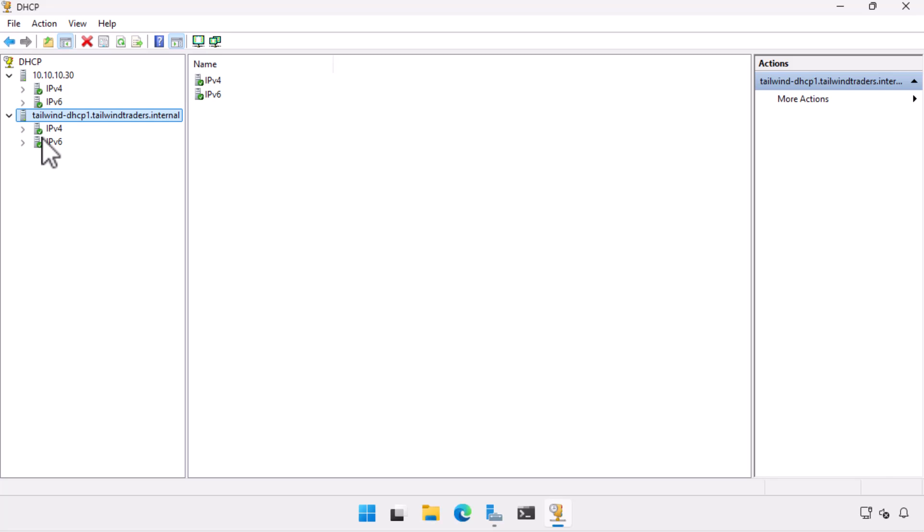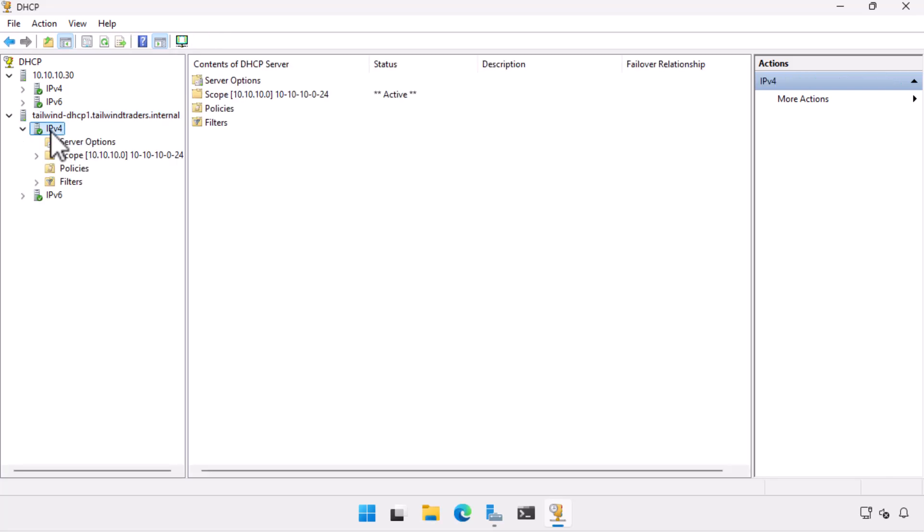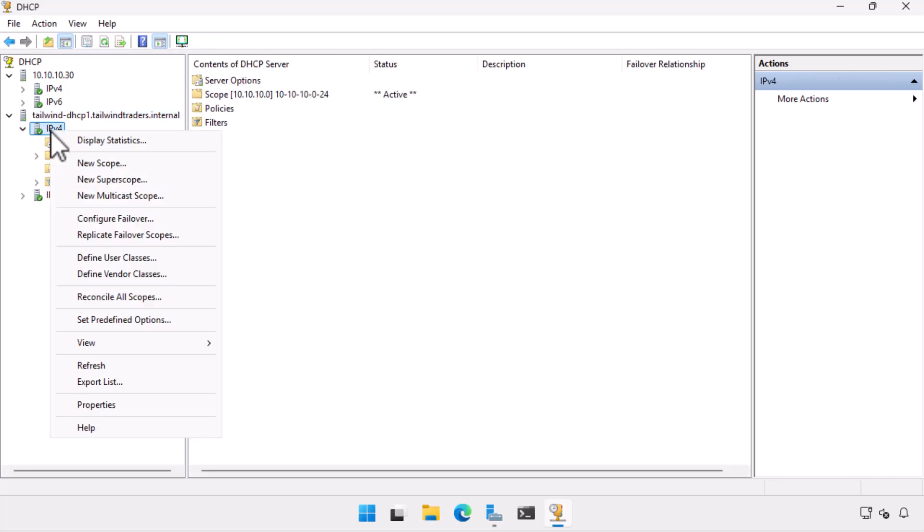To do this, I expand Tailwind DHCP 1, right click on IPv4, and then choose Configure Failover.